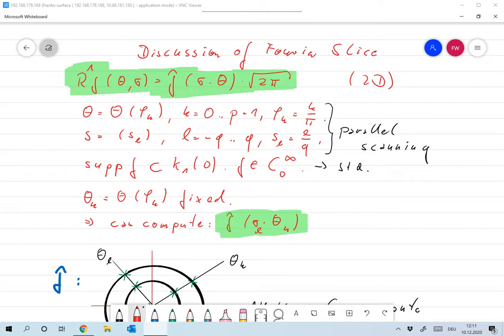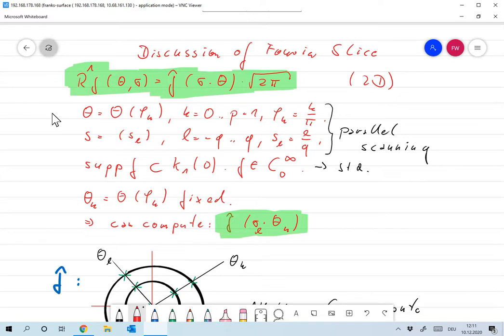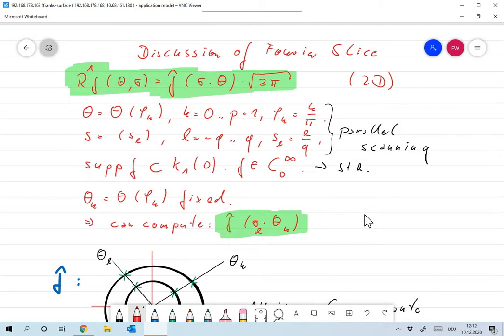We have p directions and 2q+1 locations where we measure. I also assume the conditions of Fourier slice are satisfied — specifically, I want f to be supported in the unit circle and infinitely many times differentiable. You will see that my phantoms will not look exactly like that, but that's what the theory requires.